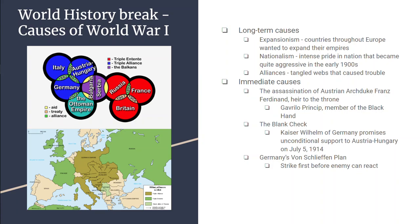Basically, whatever Austria-Hungary does, Germany has their back. And then last but not least, there's Germany's von Schlieffen Plan — a plan that had been around since the late 1800s that said, in case of war, Germany should strike first and strike fast because it's the only way it would survive.